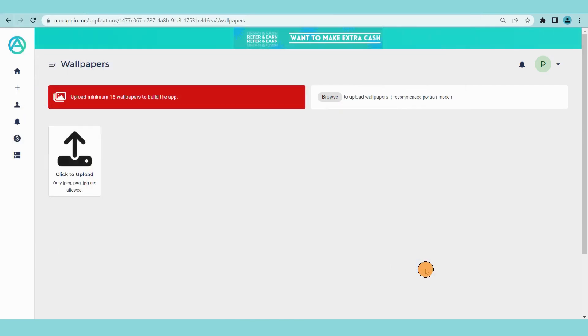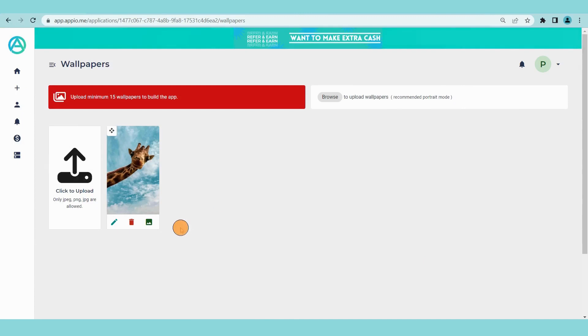Select a wallpaper. Now upload it. You can change or delete the wallpaper from here.